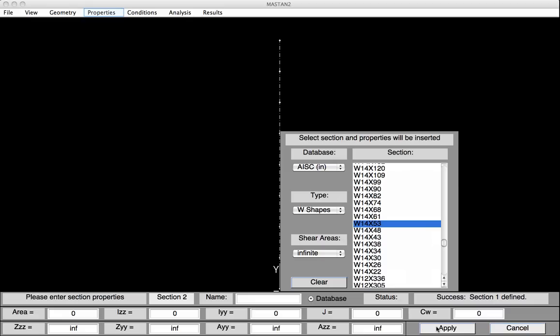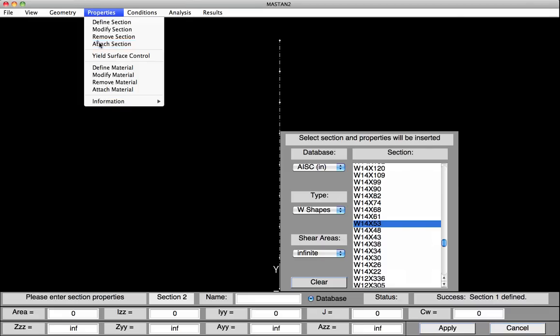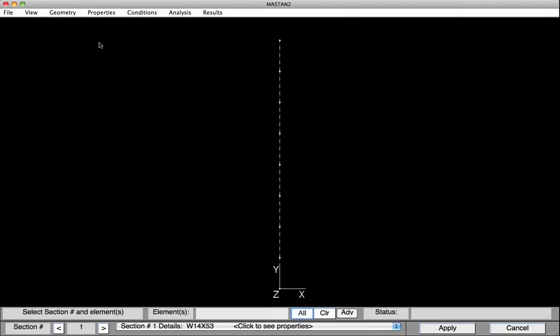We'll now go on and attach that section property to all the elements. So we'll select Properties, Attach Section. We'll select All for which elements, and then hit Apply.